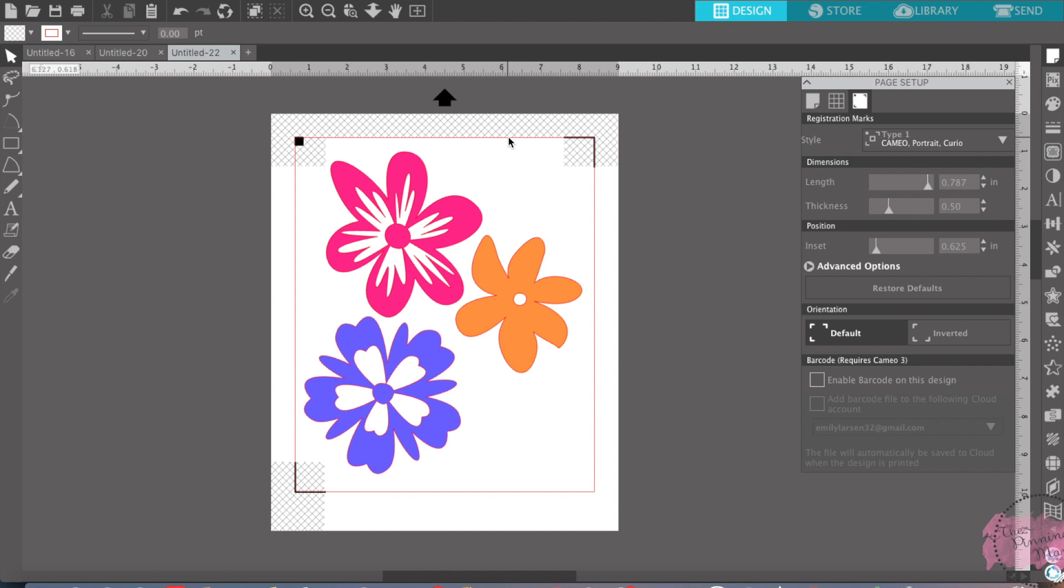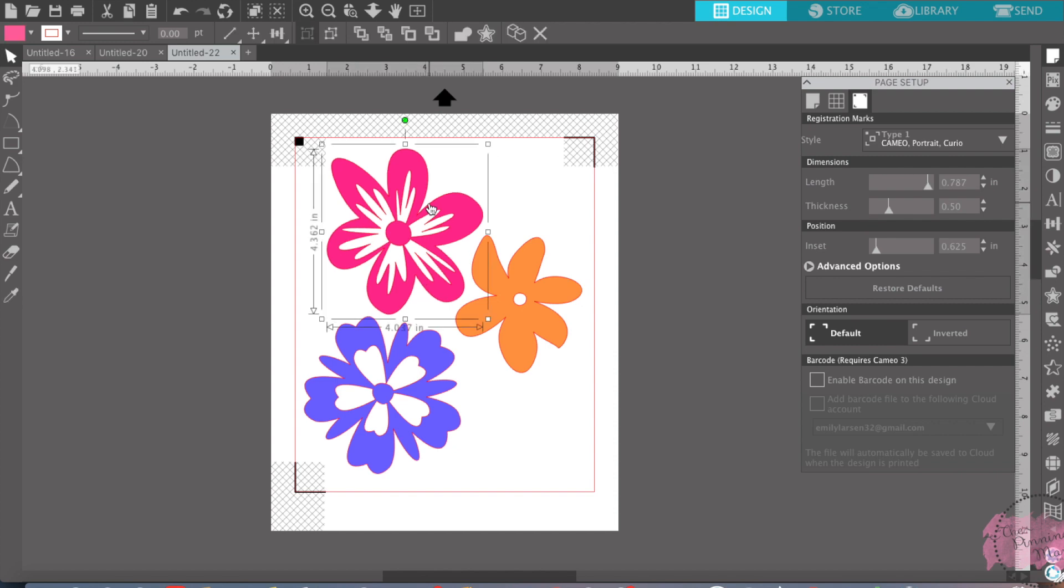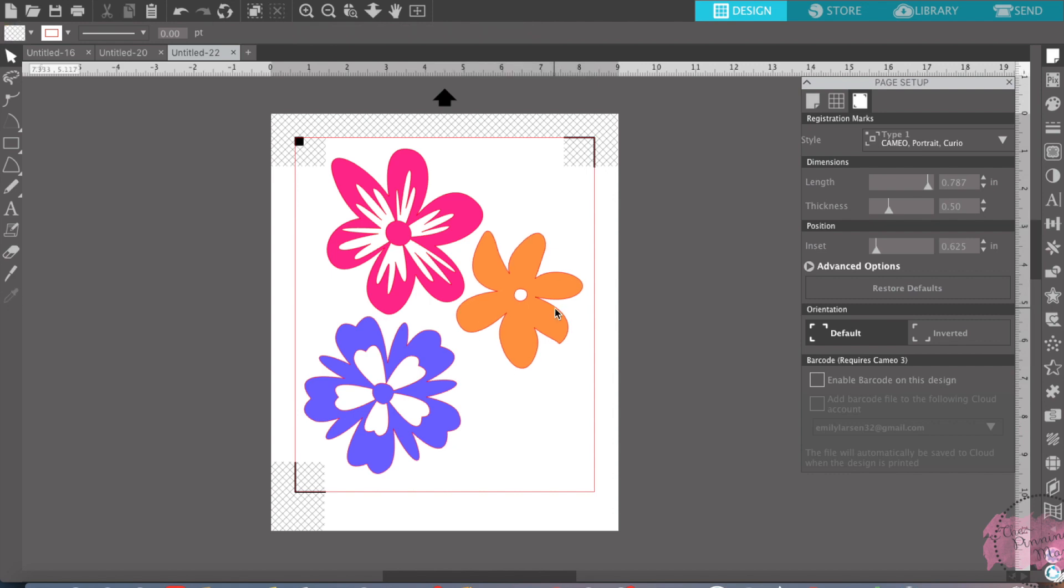I just made a banner for my little boy's birthday using print and cut. It was just fun to play around and design your own things. So that's all I have for you this week. Tune in in two weeks to learn all about using the transform panel in Silhouette Studio. Thanks guys!